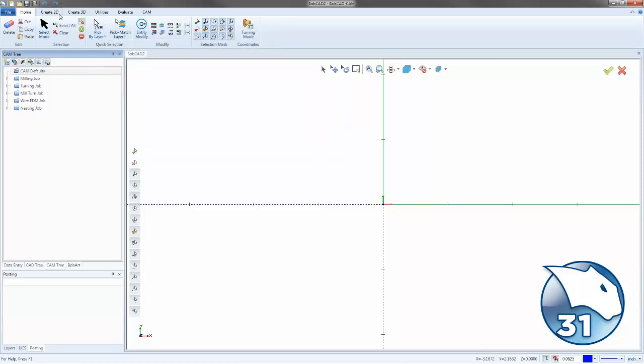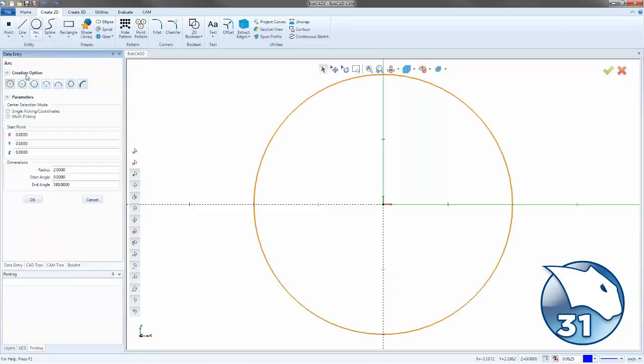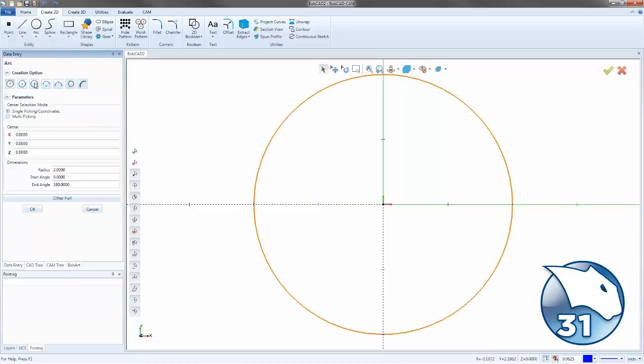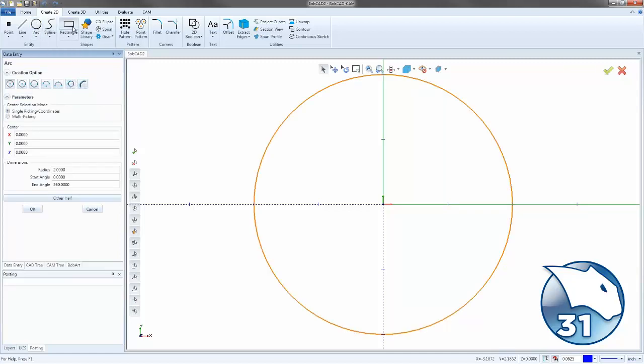Next to that, we also have the Create 2D tab. On the Create 2D tab, this whole tab is set up for creating 2D geometry. So we have points, lines, arcs, and all the options that go along with those are under the one menu. So you click on Arc and you get all the options for creating arcs. If you click on any object, you will get all the options for that object.